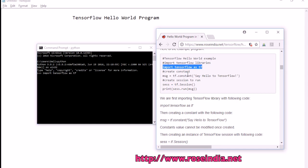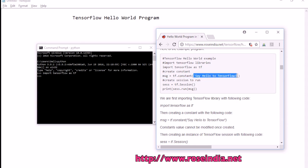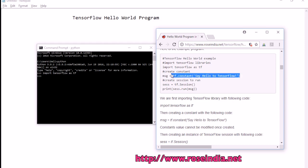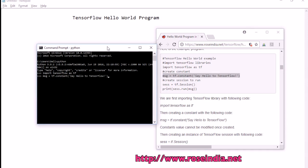Then the next step is to create a constant. To create the constant we call the function tf.constant and pass the message here. This is going to create a constant with the string 'sayHelloToTensorFlow' stored in the msg variable. You can copy and paste or write the code: msg = tf.constant('sayHelloToTensorFlow'), then press enter. This creates the variable msg.